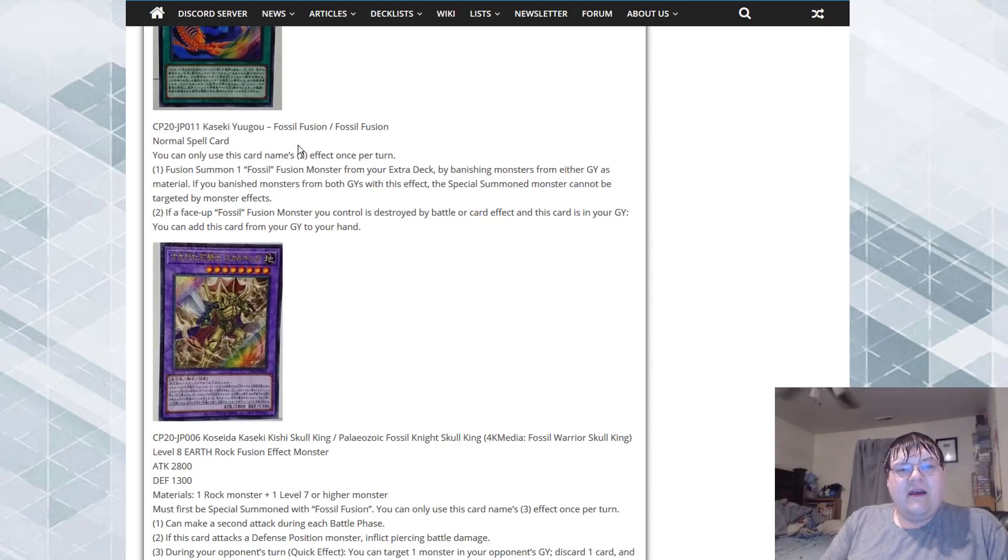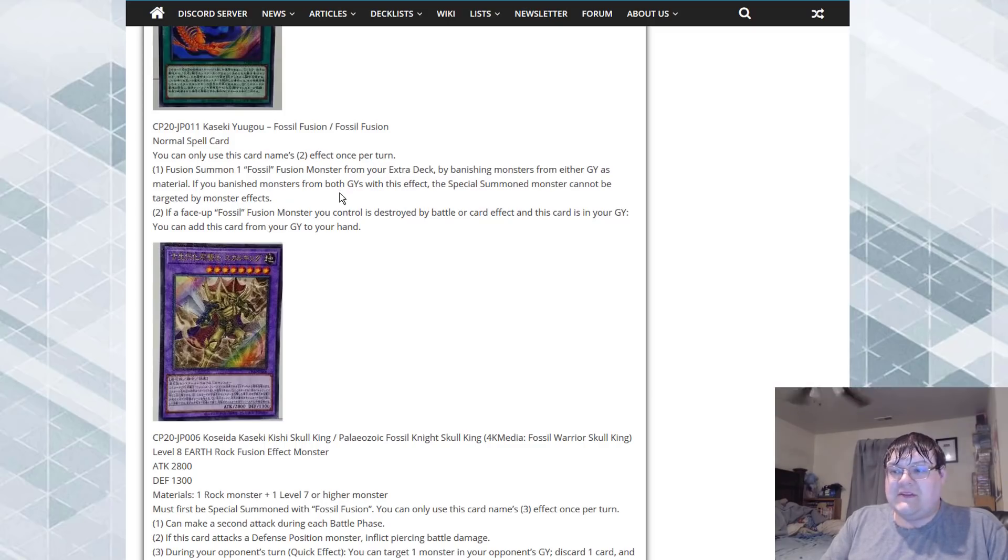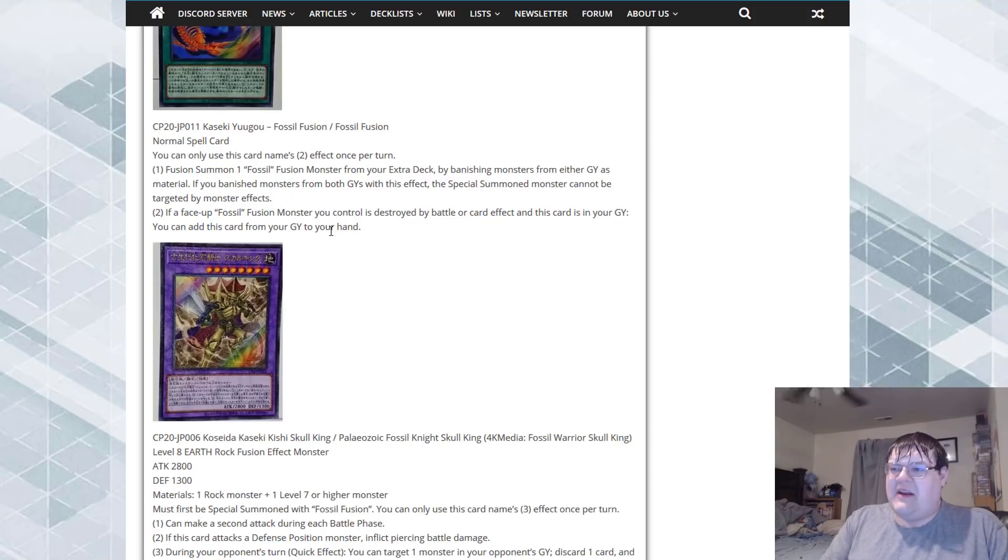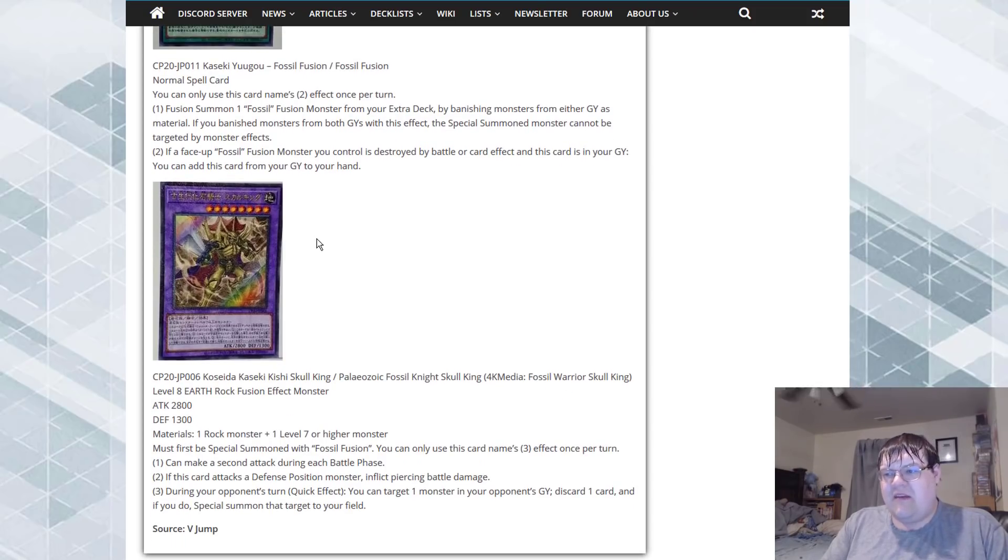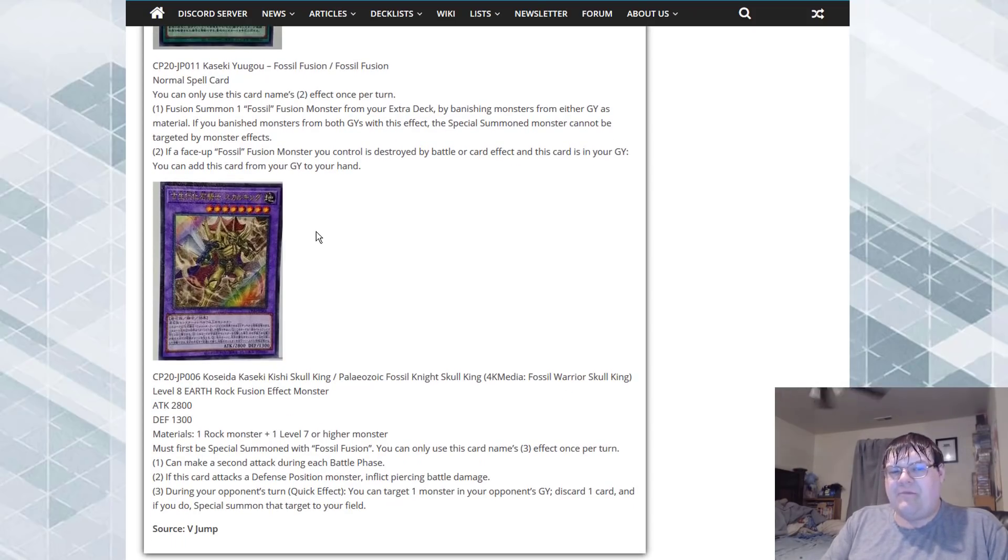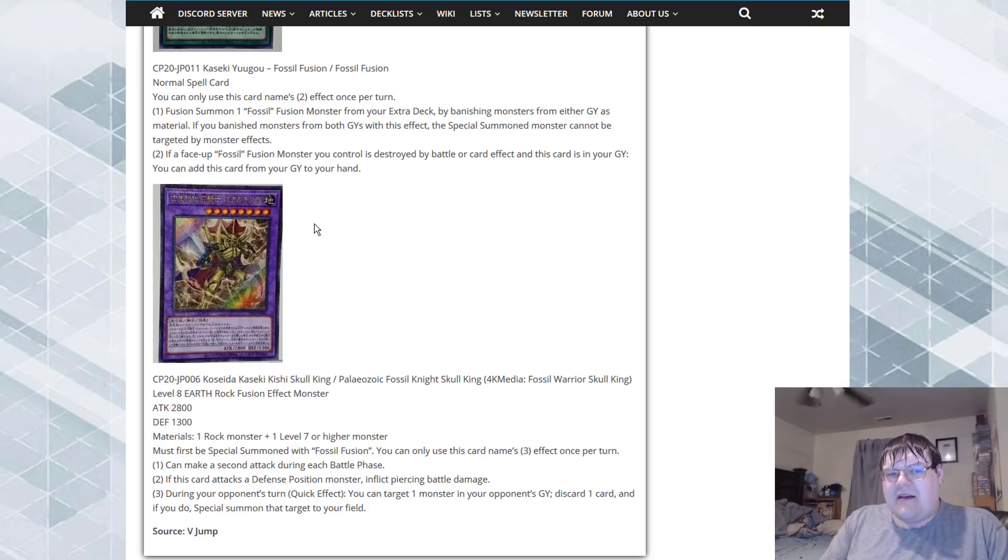My only complaint is going to be this banishes from either graveyard for the fusion summon, so we're probably going to have to play some bad link cards to get some things into the graveyard. We'll have to wait and see.